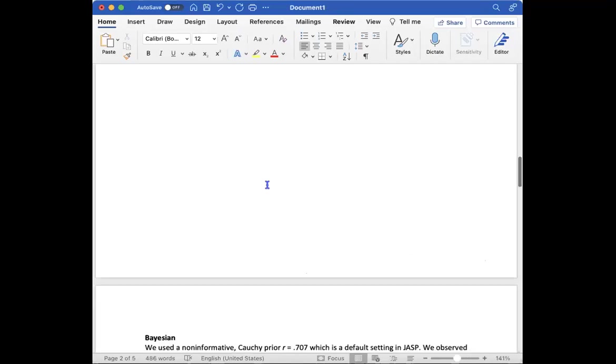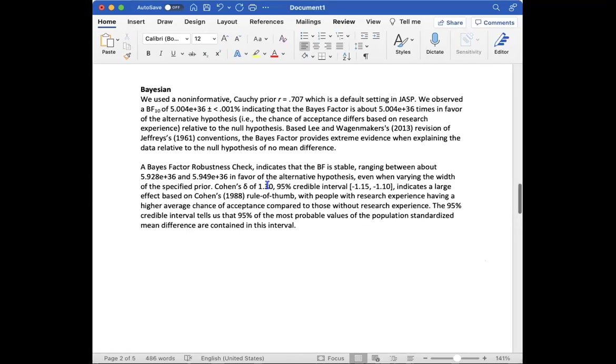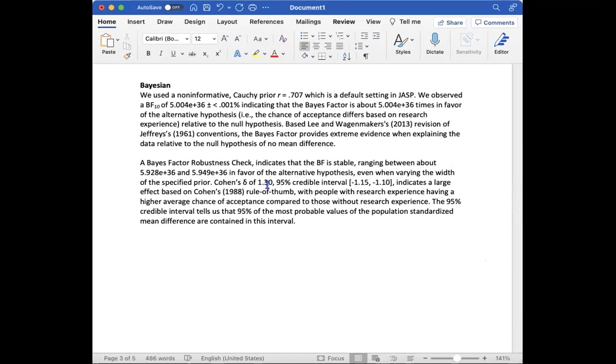By saying that we used a non-informative Cauchy prior which is a default setting in JASP. We observed a Bayes factor base 10 of 5.004e to the 36 plus or minus negative 0.001. Again that's our error percentage indicating that the Bayes factor is that much more times in favor of the alternative hypothesis.